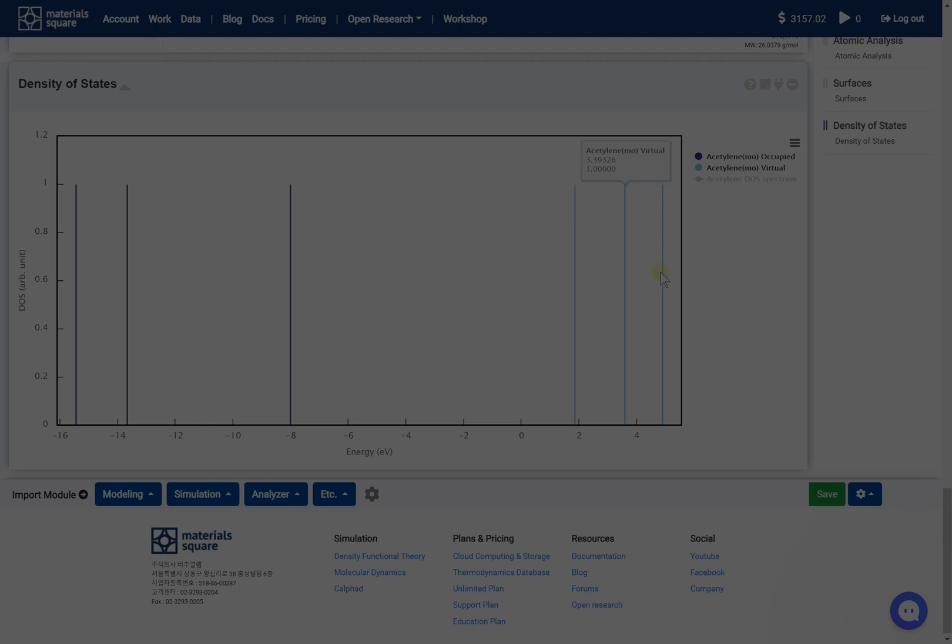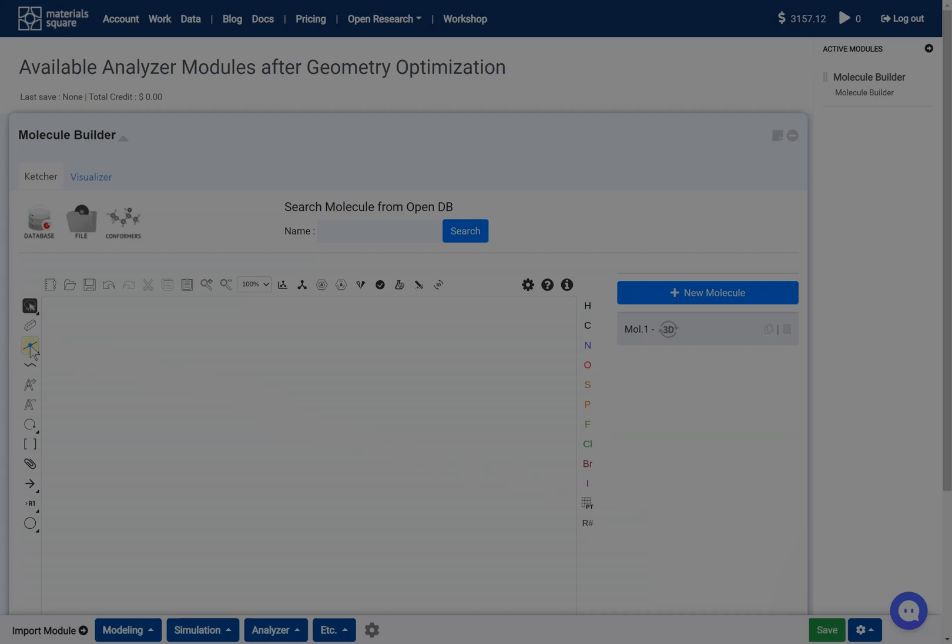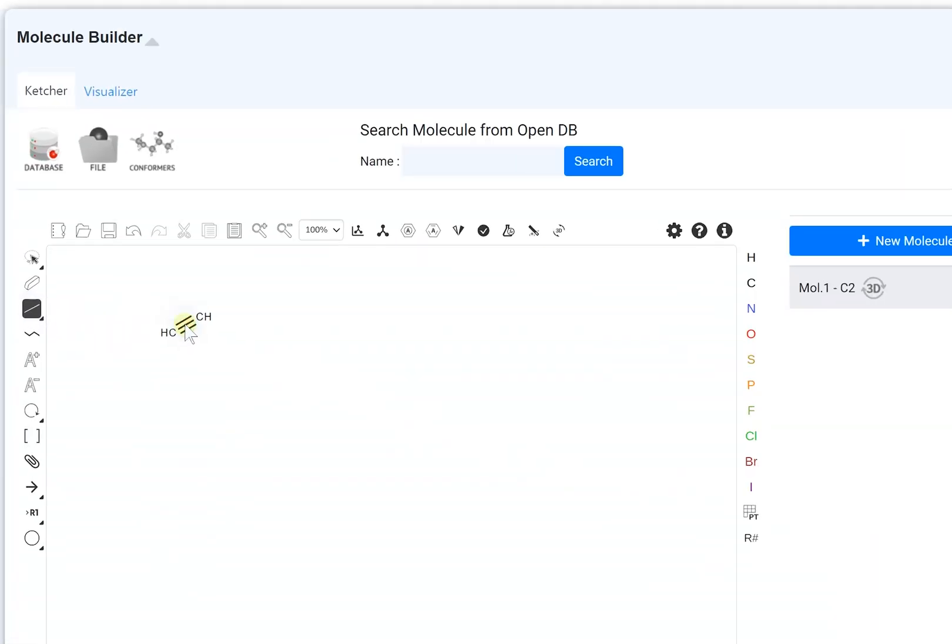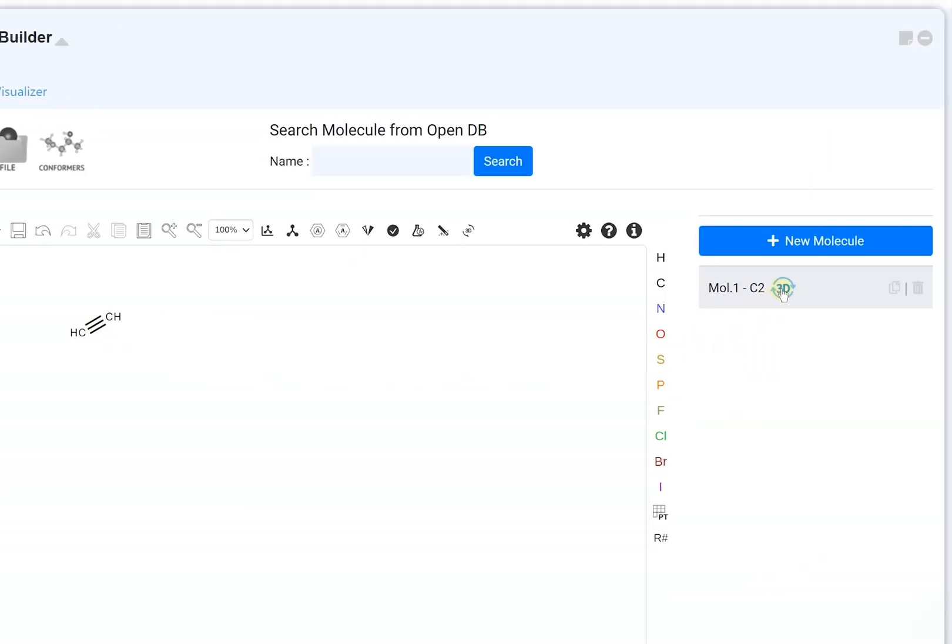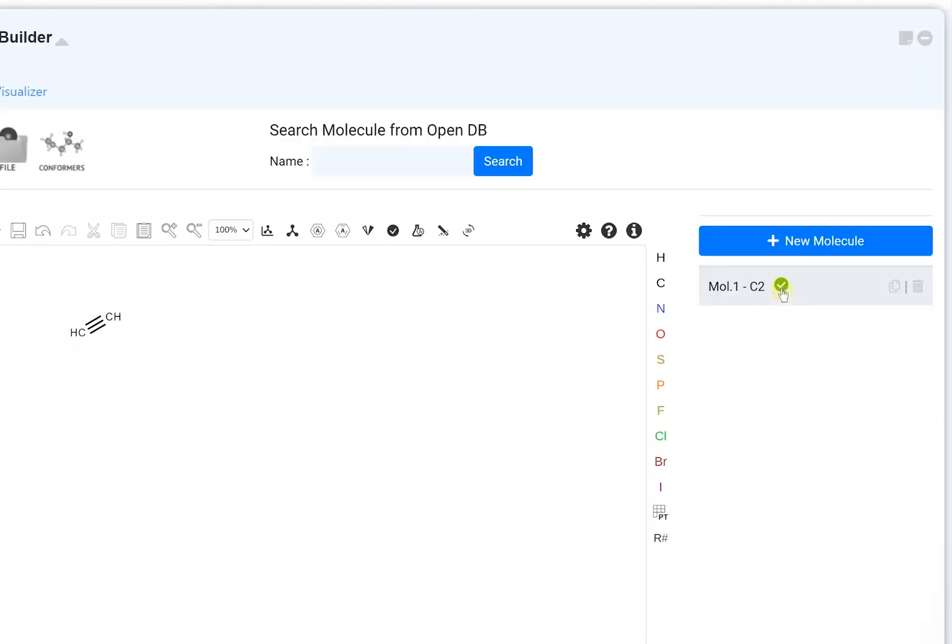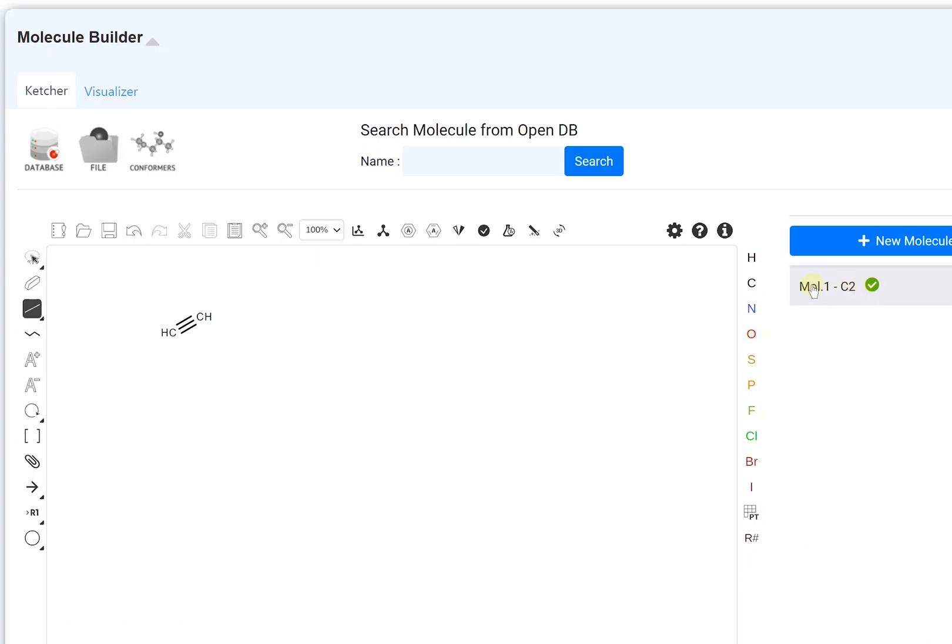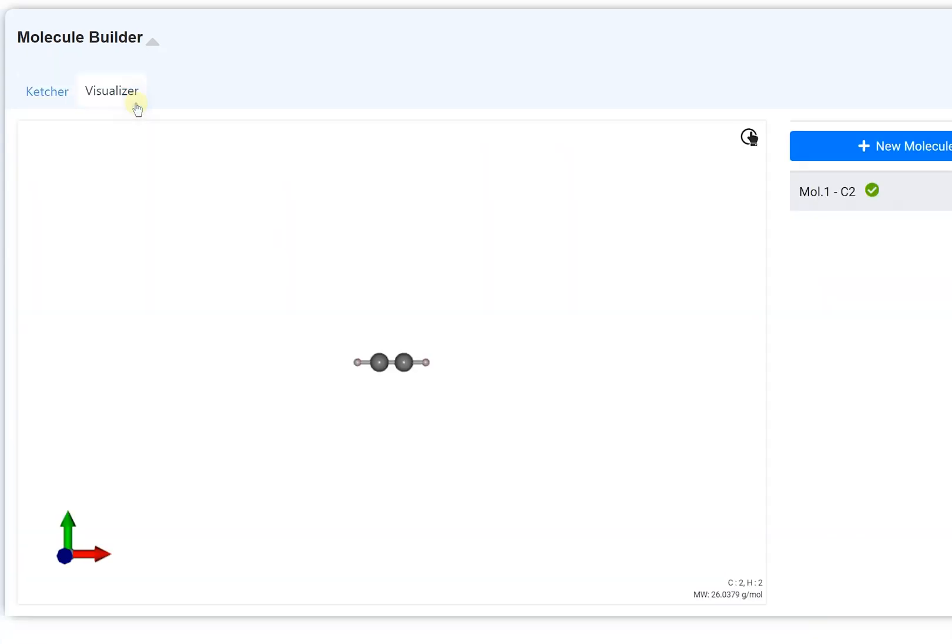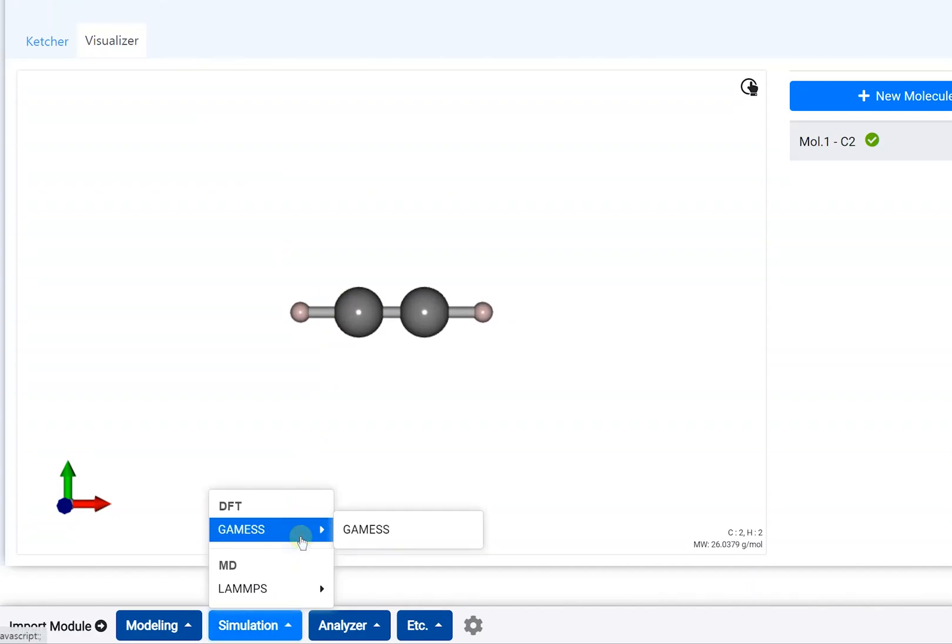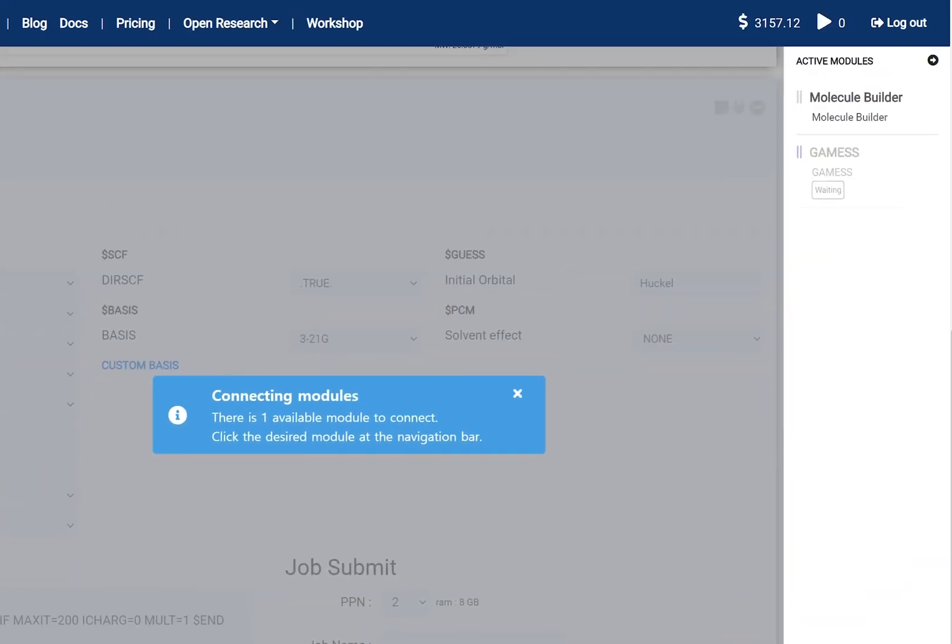Step 1: Draw the acetylene on the Molecule Builder module. Step 2: Click the 3D button to convert the 2D structural formula to a 3D model. Step 3: Add the GAMESS module and connect with the Molecule Builder module.